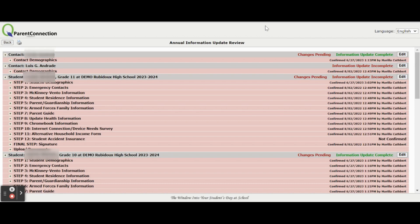You will have to complete and confirm each of the steps for each student. There is one step for Contact Demographics that must be completed as well, and there are several steps per student that must be completed.